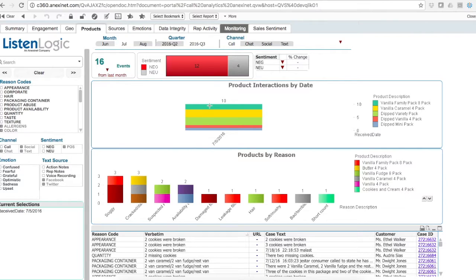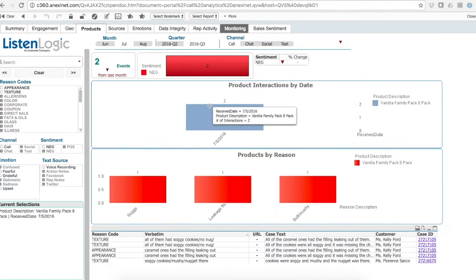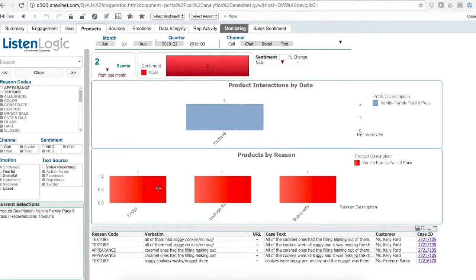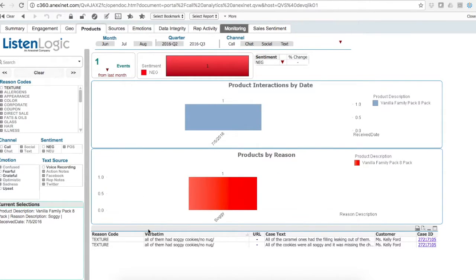I can select a particular product, let's say it's the family pack of eight, see the people calling for soggy reasons, and sure enough, there are the actual contacts.